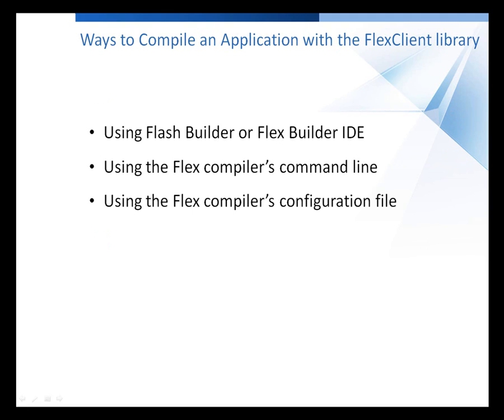Using Flash Builder or Flex Builder IDE, using the Flex Compiler's command line interface, or using the Flex Compiler's configuration file. I'm going to show you how to include the library using the Flash Builder IDE.